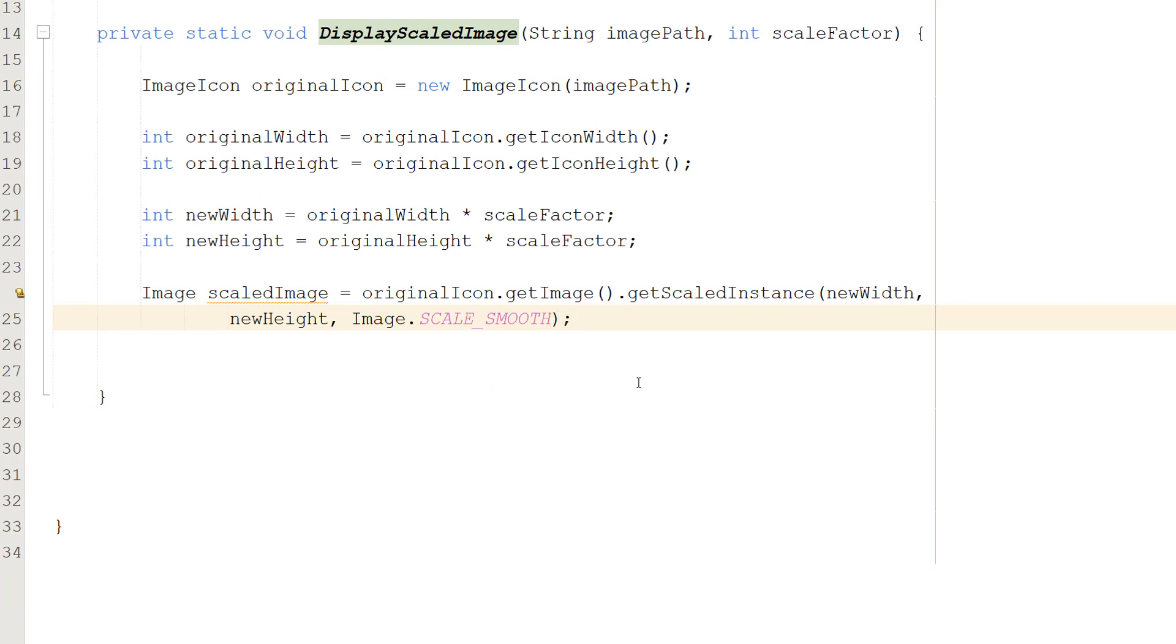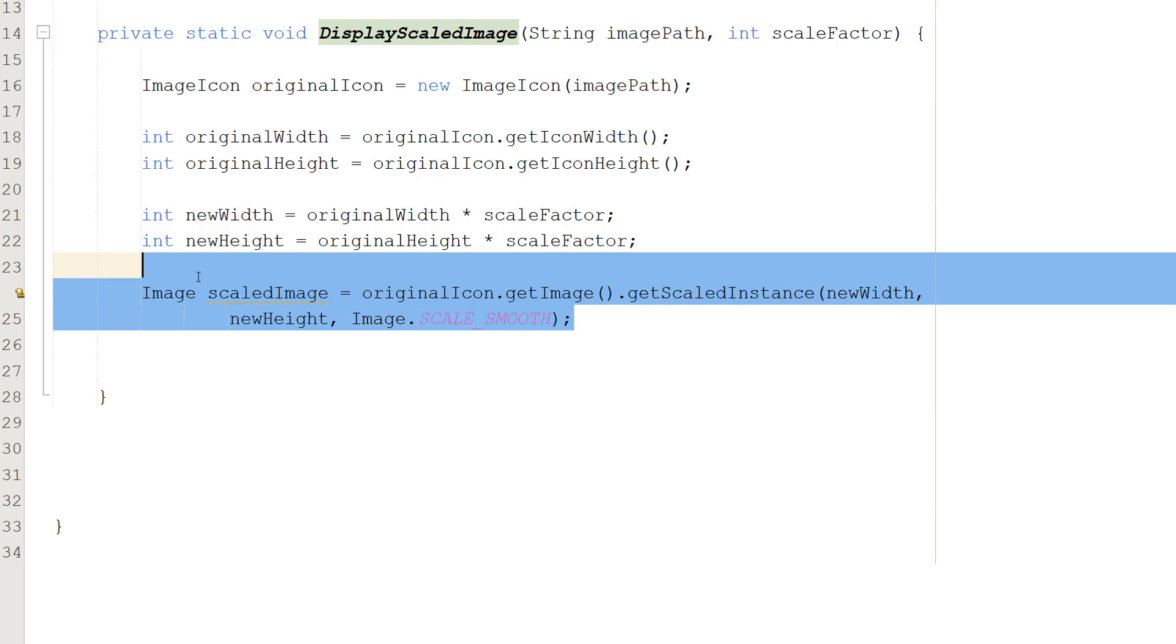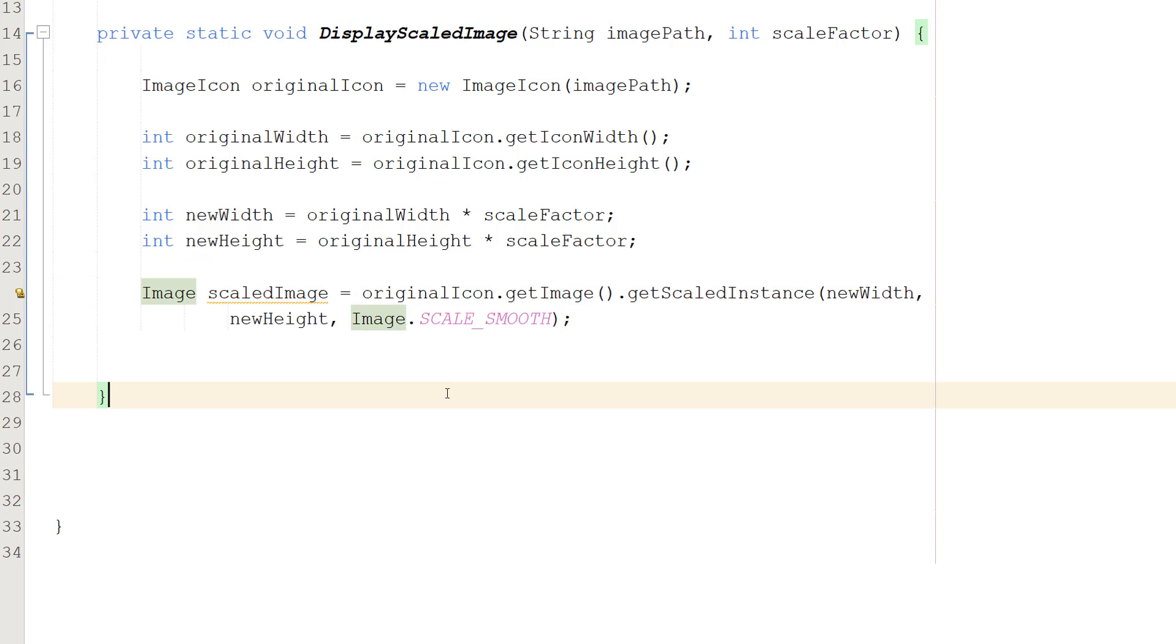Then we need to do Image scaledImage equals originalIcon dot getImage dot getScaledInstance newWidth, newHeight, Image dot SCALE_SMOOTH. I've got this on multiple lines to make it easier to read, but you can put it all on the same line if you want to.